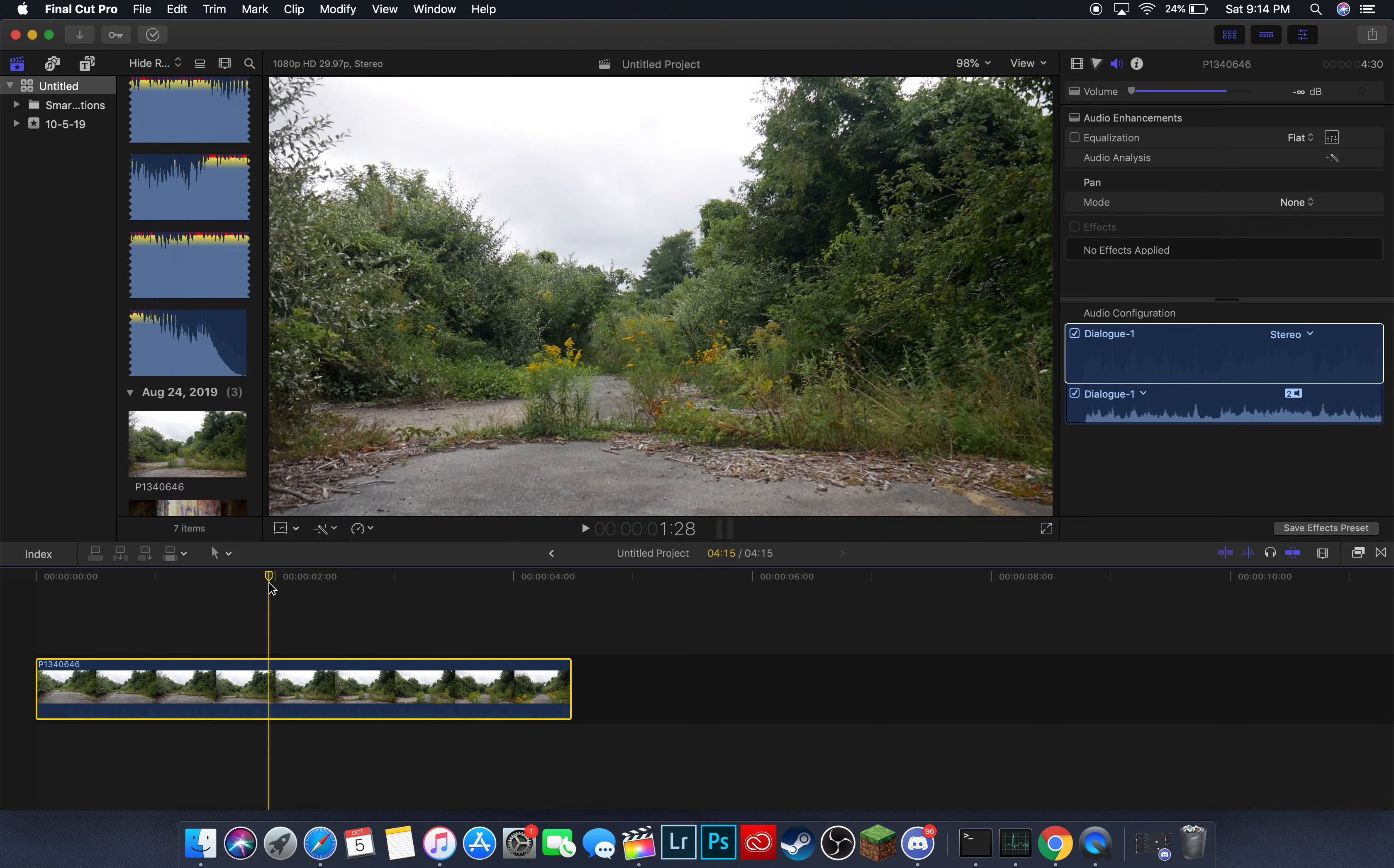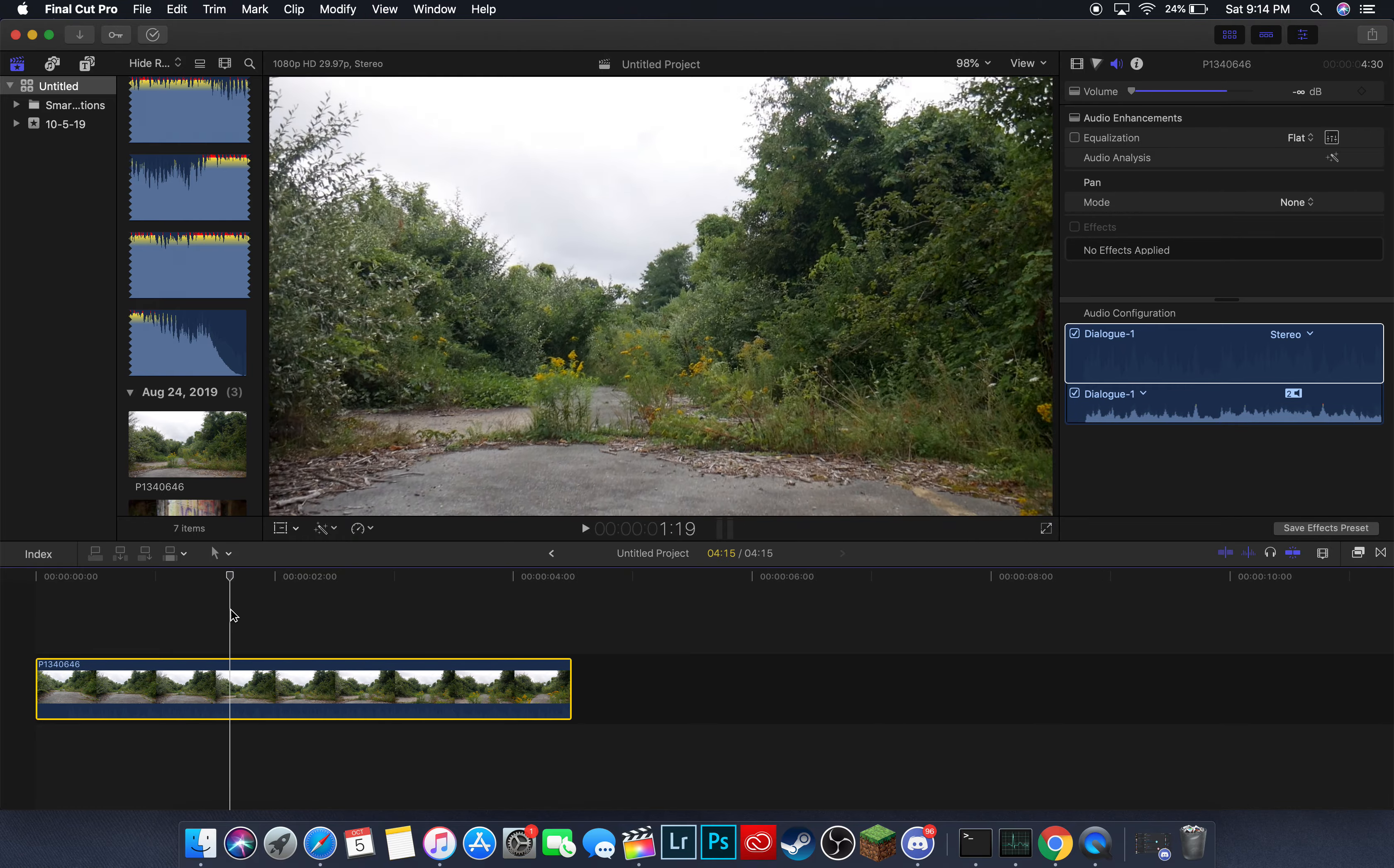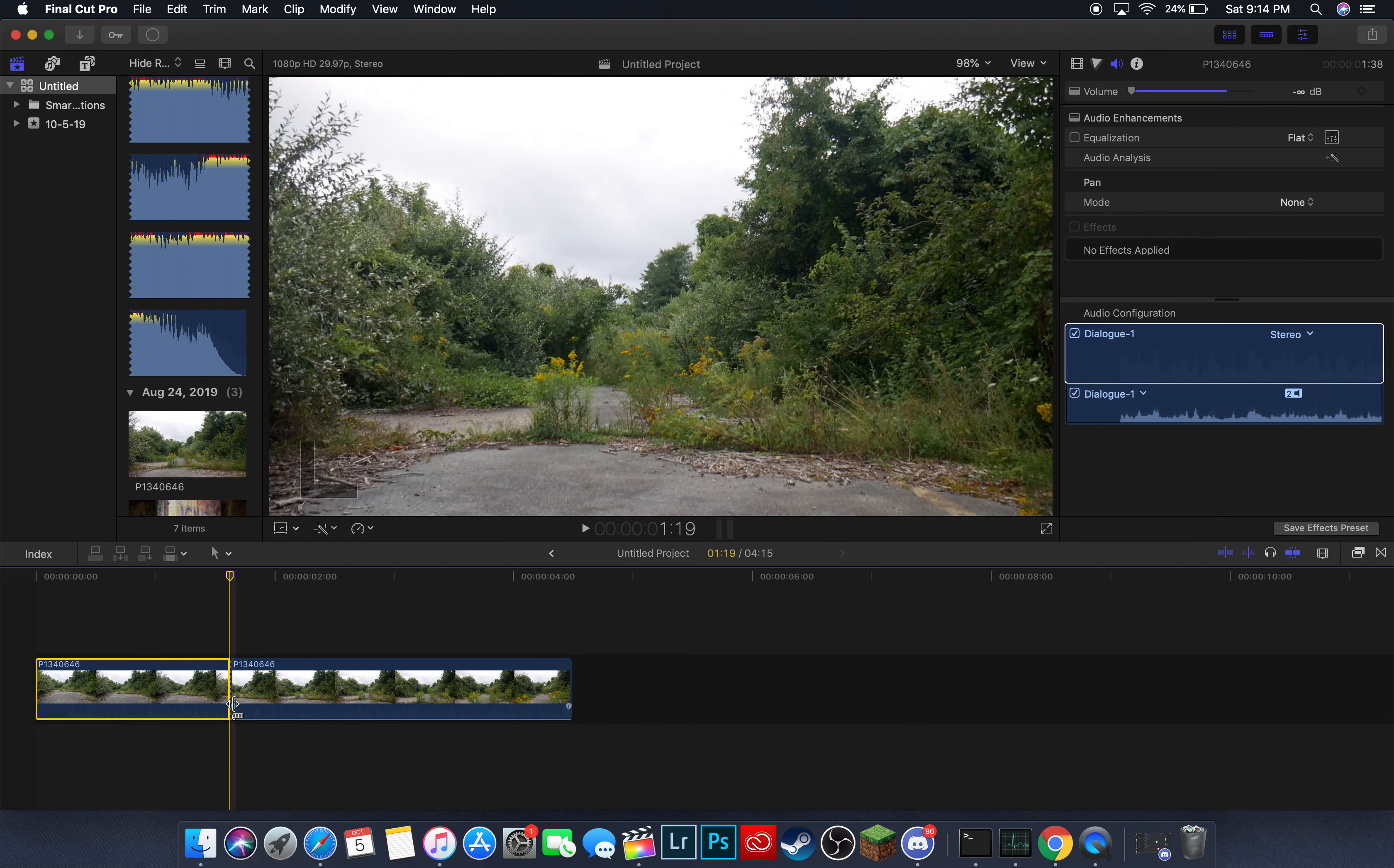And just like that, you can move that around. And basically, you're going to do Command B. Now, that's going to trim your clip in half.